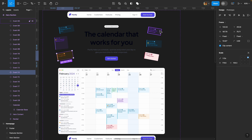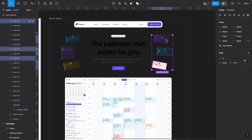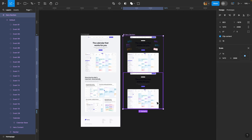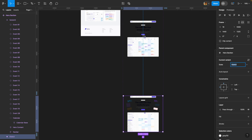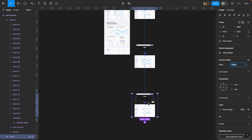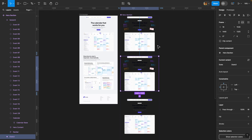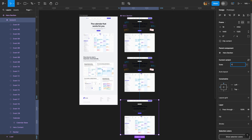Once you're satisfied with the placement of these events, you need to duplicate this variant because we need three variants for this animation to work properly. I'll select the hero section component set, duplicate the variant with Ctrl D or Command D, and move it up. The second variant's state property will be renamed to 'load' and the third to 'final'.